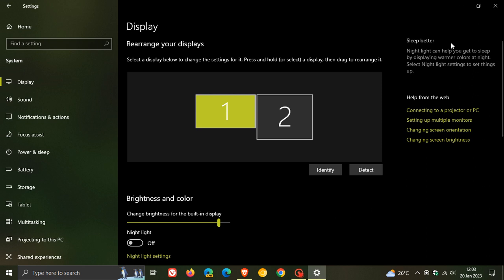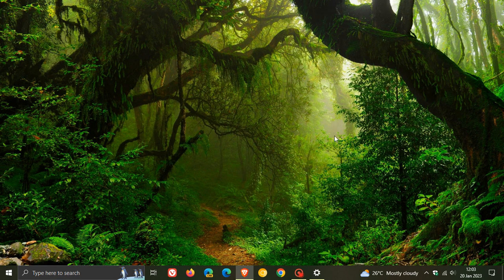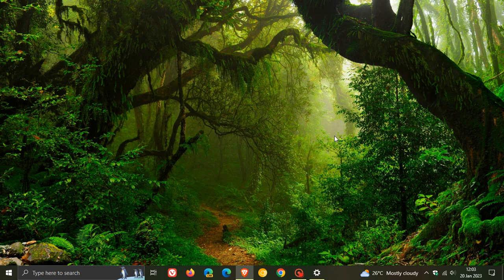The other new improvement addresses an issue that affects cached Fast Identity Online 2.0 (FIDO 2.0) authentication data. According to Microsoft, with that issue the first attempt to sign in fails and the second attempt succeeds. If you experienced that issue, it has been addressed in this update.